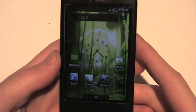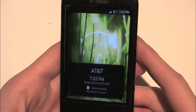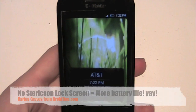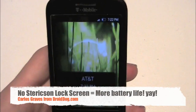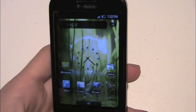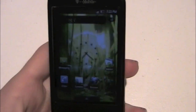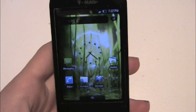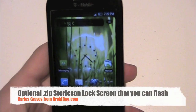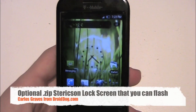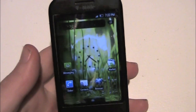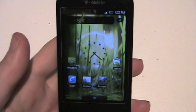Something I almost left out that's really important to me is the lock screen. It is not Stericsson lock screen, which I like — I like that it's not Stericsson lock screen because that drains a ton of battery. You can flash an additional .zip package that'll let you use the Stericsson lock screen on this, but like I said, I wouldn't recommend it.